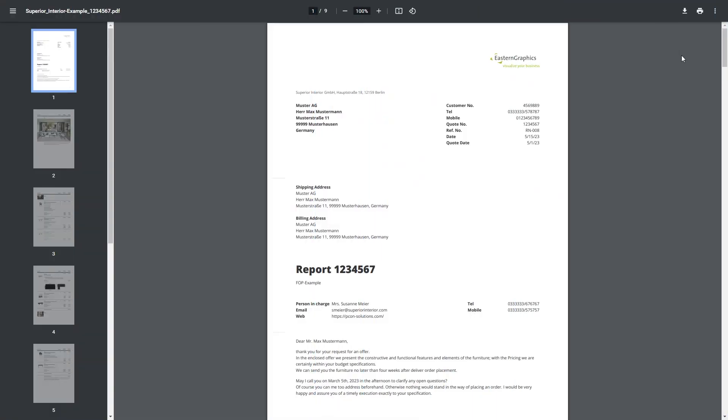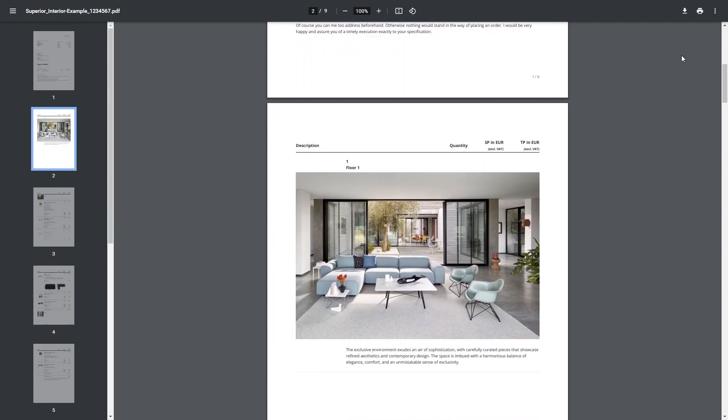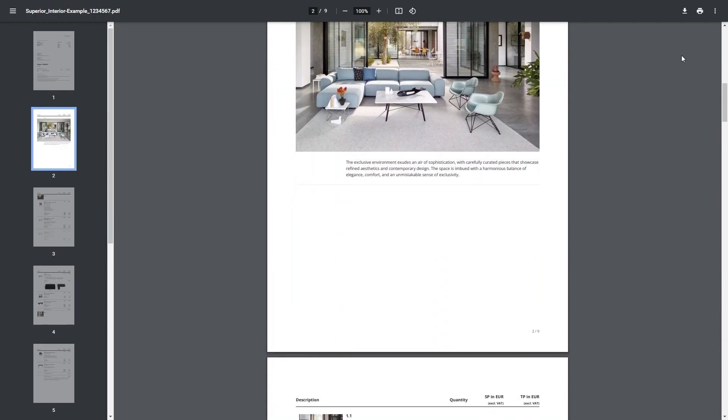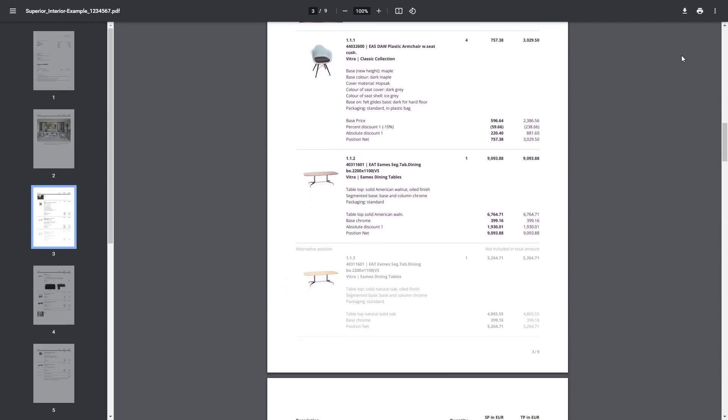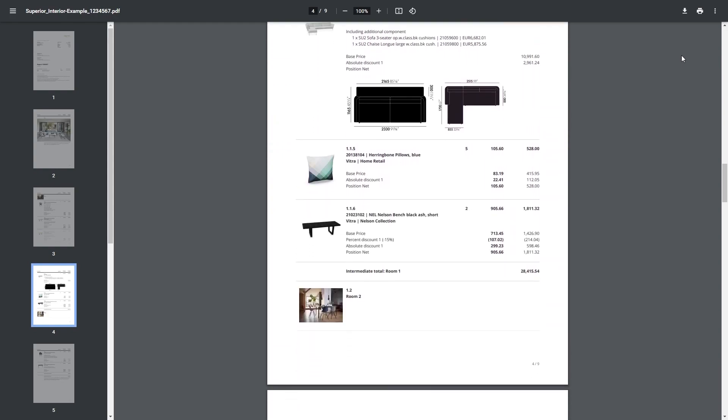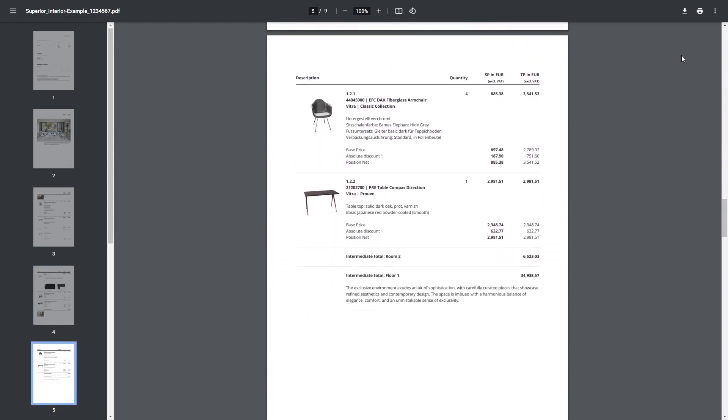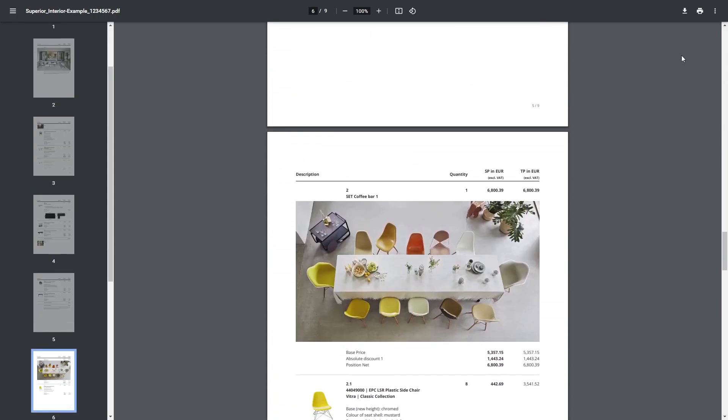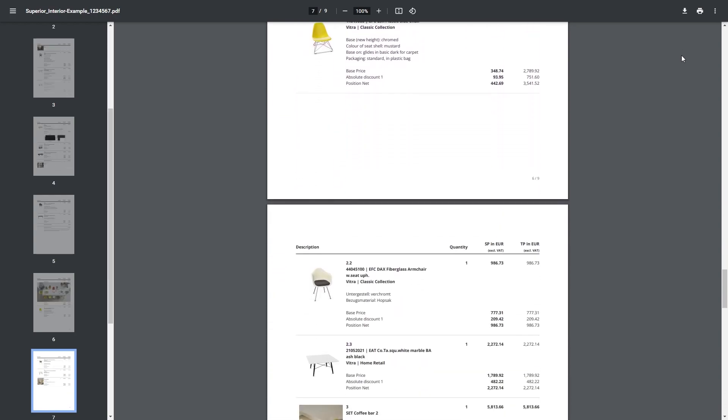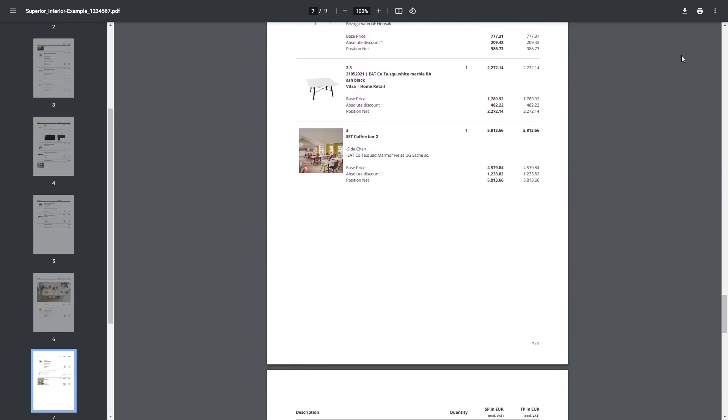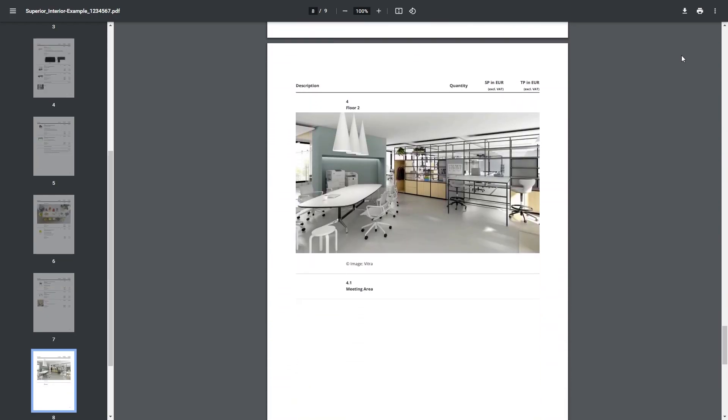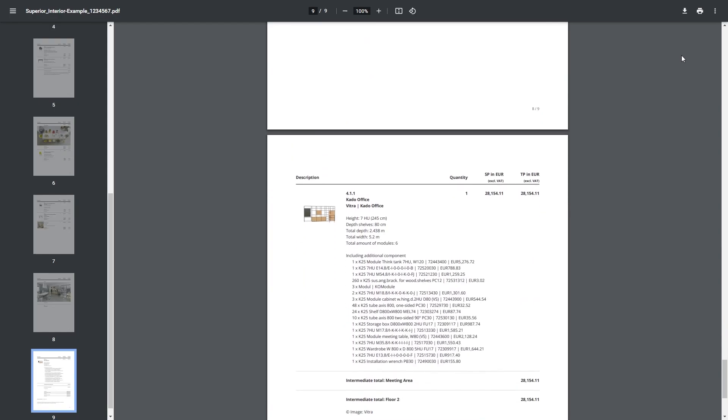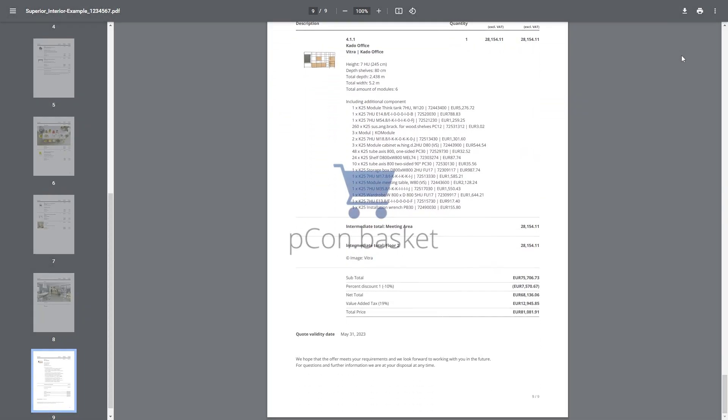Creating clear and visually appealing forms is also in the interest of your customers. Create consistent and recognizable offers for your company with PCOM basket. I hope I was able to help you with this video and show you how you can create appealing forms. If you have any questions feel free to leave a comment or check out the help center for an answer. Thanks for your attention and see you next time.